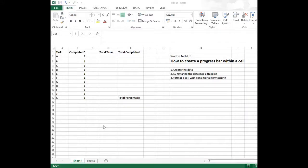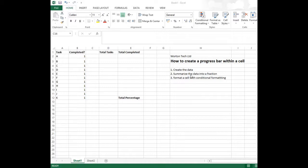Hi, today we're going to look at creating a data bar which uses conditional formatting to work out a percentage. We do this by creating the data, summarizing the data into a fraction, and formatting a cell with conditional formatting.